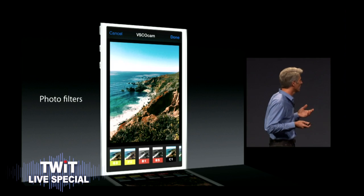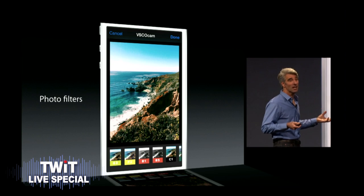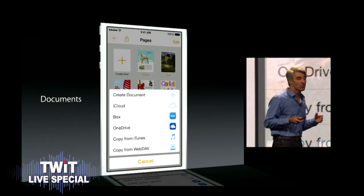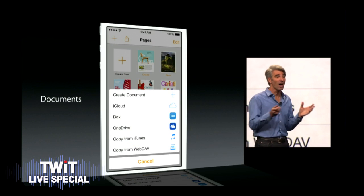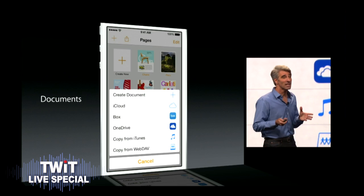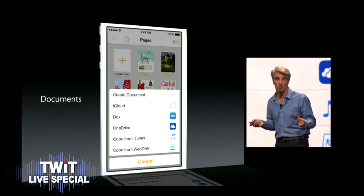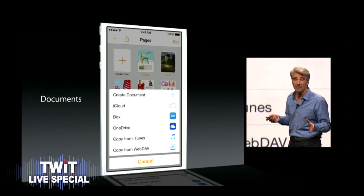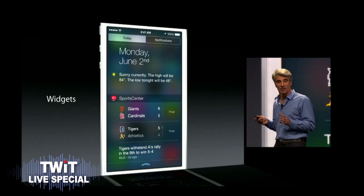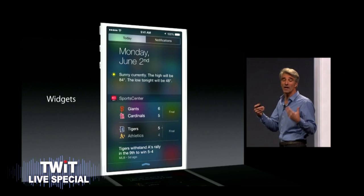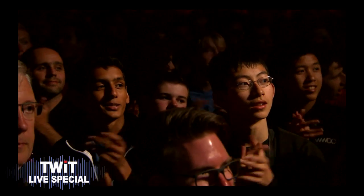Now we're also supporting photo filters inside of Photos, and enabling third parties to define their own document providers. This is something that's been missing from iOS — it really will enhance it significantly. We're enabling third-party apps to define widgets that can now go in Notification Center.